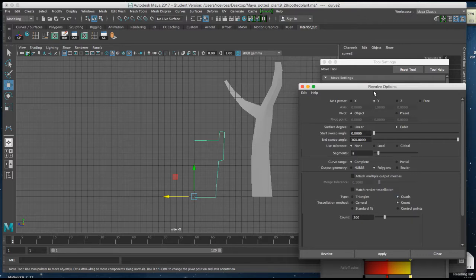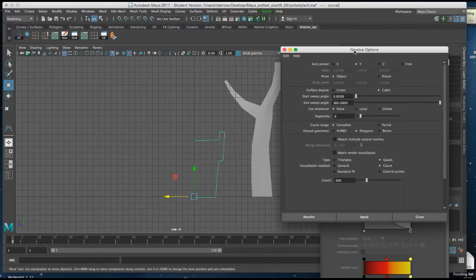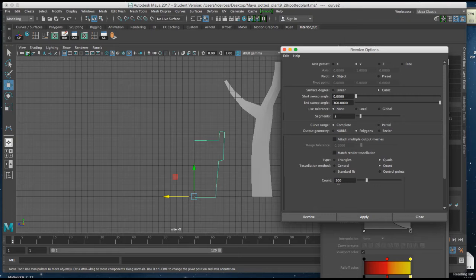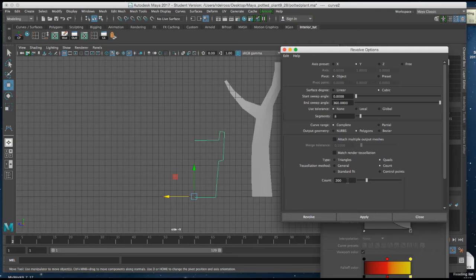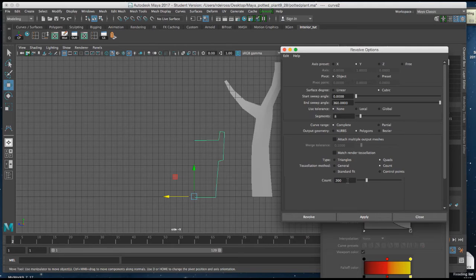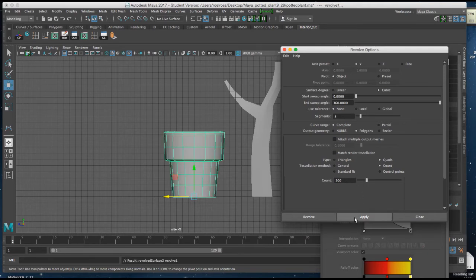Now the default setting will probably be 200, and that's pretty adequate for what we need now. Always keep in mind we want to keep that poly count low while we're beginning and developing a model. I'll make sure it's set for y, and I'll hit apply.